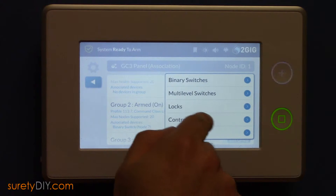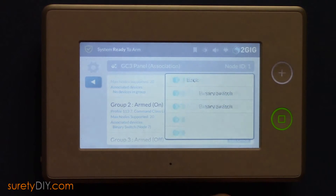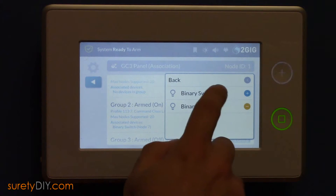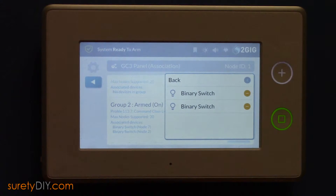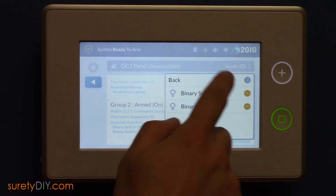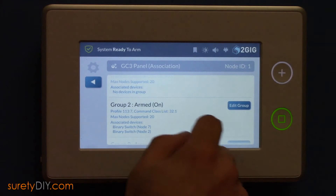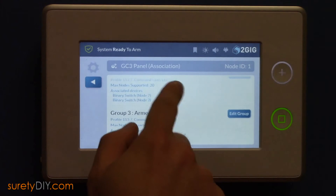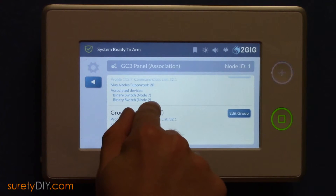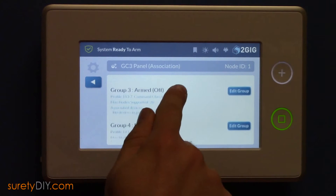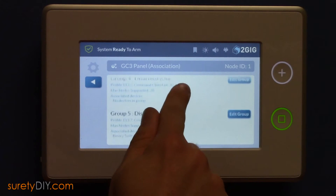In order to turn a light on whenever your panel is armed, choose the appropriate group and press Edit Group. Select the type of device and then the individual device from the menu. When done, you can tap off the menu on the screen. You can see that another node has been added to our armed-on group.